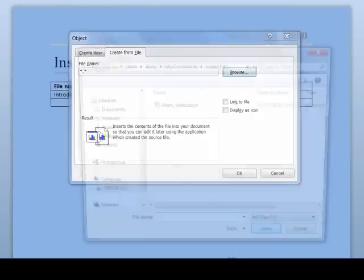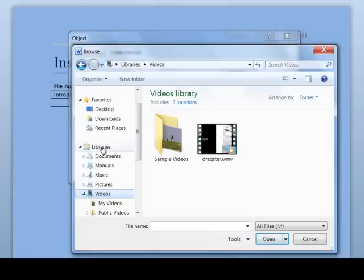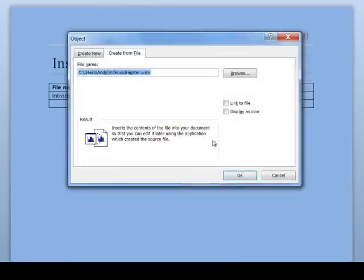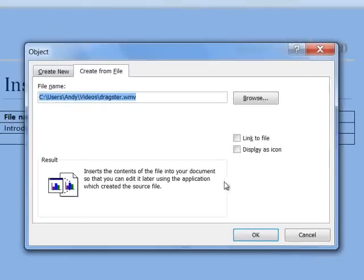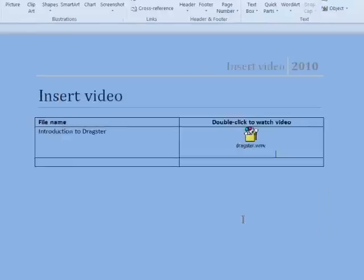Click Browse. Search for your video. Double click on your video. Click Display as icon. Click OK.